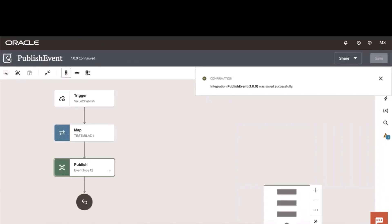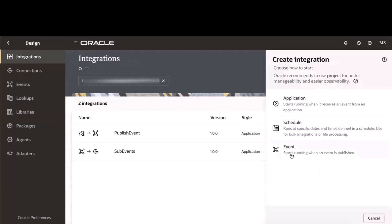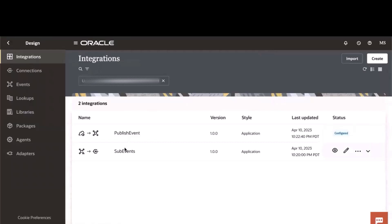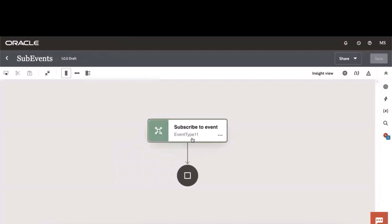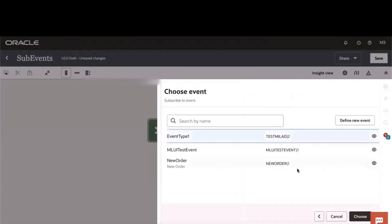Save this. Now to create a subscriber, you simply create a new integration type event that will subscribe to either an existing or a new event type. Here I've already created an integration type event and it simply subscribes to the event type that I've already created. You could subscribe to any of the existing events or define a new event to subscribe to.